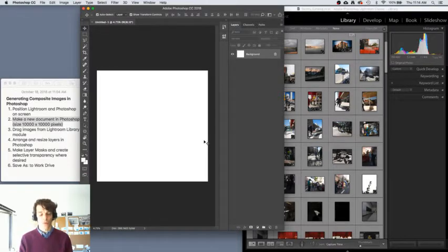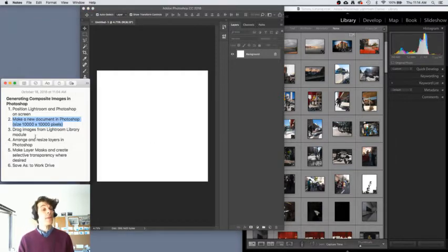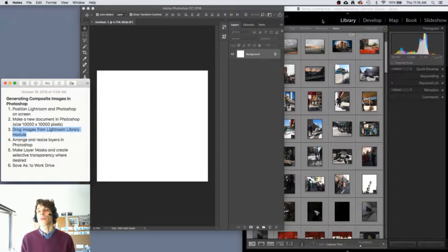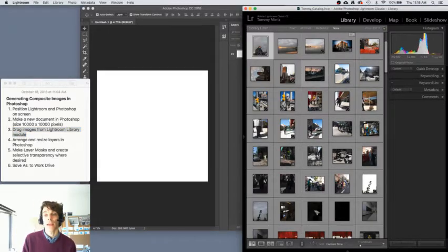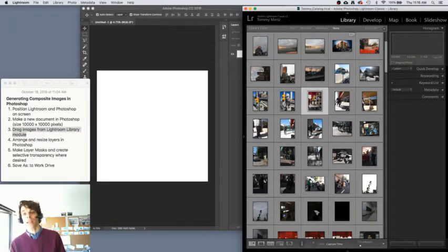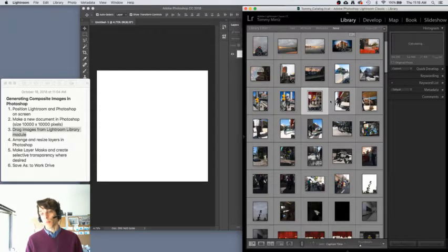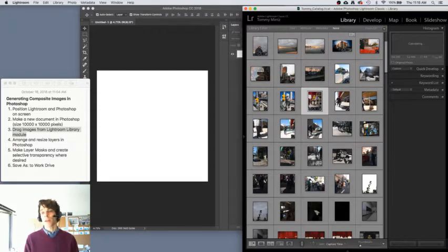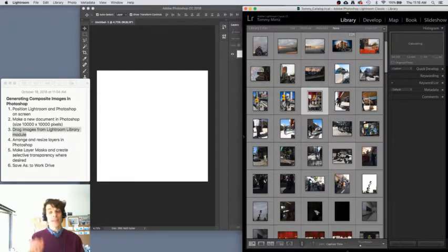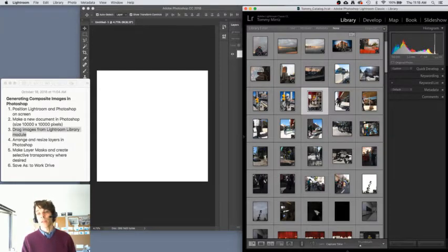And here we have my new document. I'm zooming out on it a little bit there to see the whole thing. It's a square. Right? And now the next thing I'm going to do is I'm going to click on Lightroom, select the image or plural images that I want to edit or composite in Photoshop. So here, maybe I'll click and drag this image over.